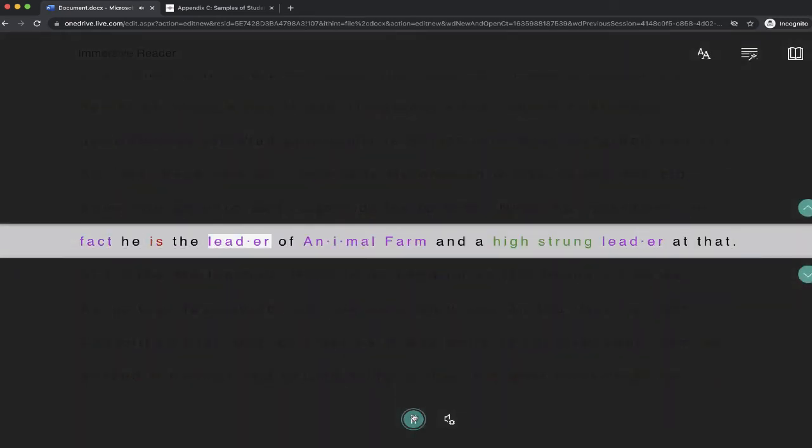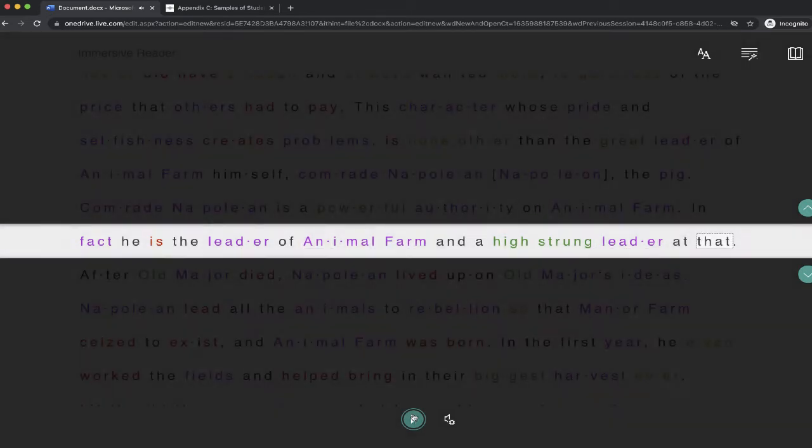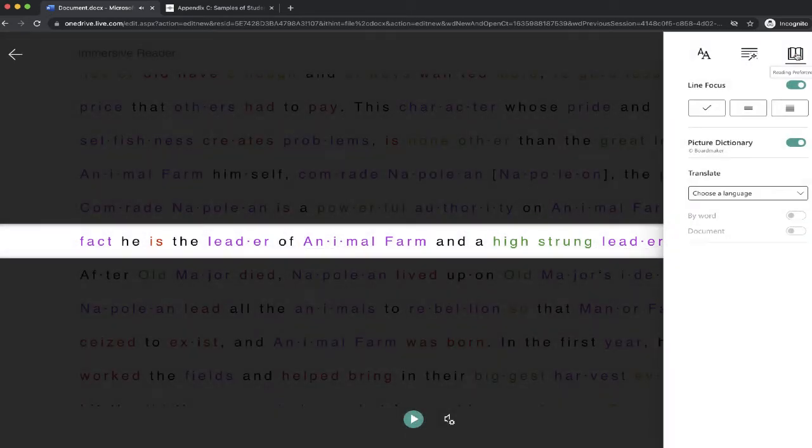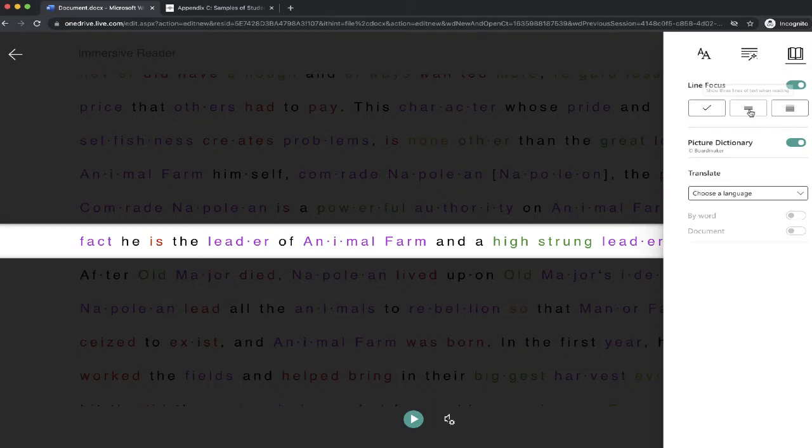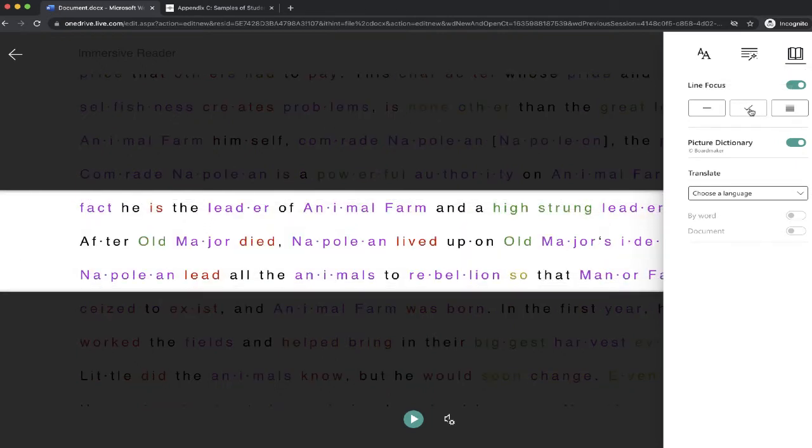Farm. In fact, he is the leader of Animal Farm and a high-strung leader at that. Now that's one line at a time. If I switch this from one line to three lines, it will go through and this hopefully will allow me to really focus on the writing that I've done on this document.